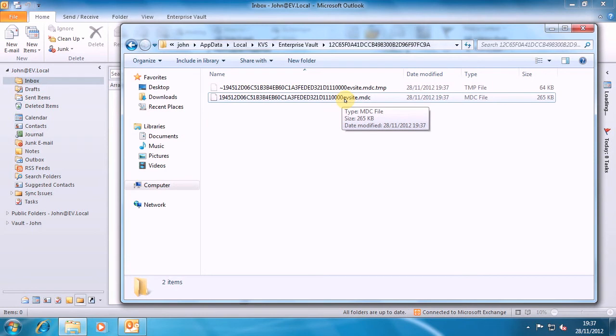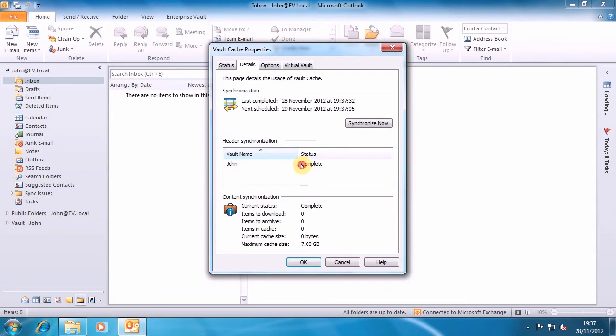Once that's been built and the synchronizer is finished, which it shows there, then the virtual vault node appears in Outlook.